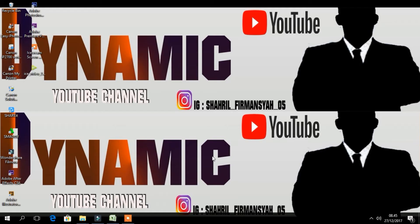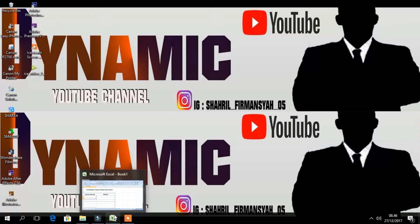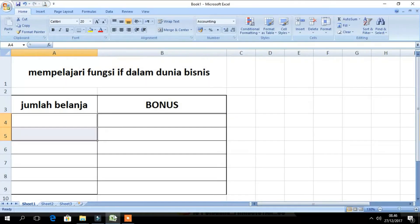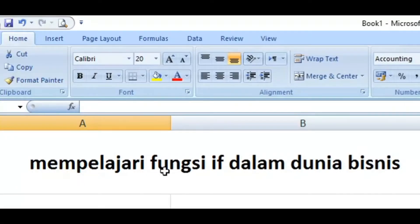Welcome to Dynamic YouTube Channel. In this video, we will study the IF function in Microsoft Excel. We will open the Microsoft Excel app and study the IF function in a business context.